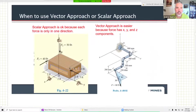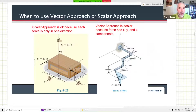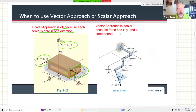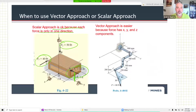When to use a vector or a scalar approach - you can always use a vector approach, and I mostly just go right into that vector approach because we can always use it. The picture on the left has forces each only in one direction: F2 is only in the Z direction, F3 is only in the X direction, F1 is only in the Y direction. So a scalar approach would work and moment arms are easy to find, but actually I think a vector approach would be just as good. You need all the same information whether you're doing a scalar or vector approach.